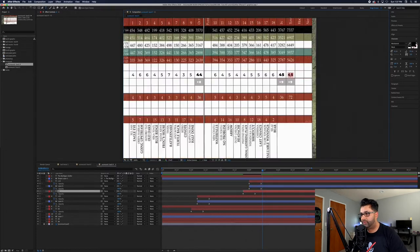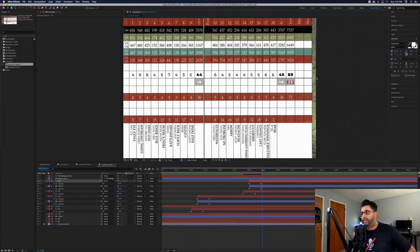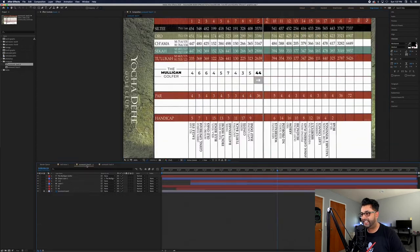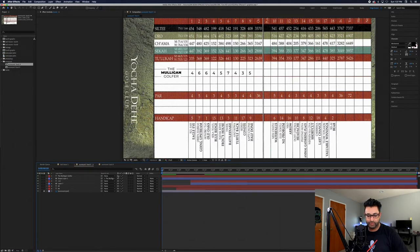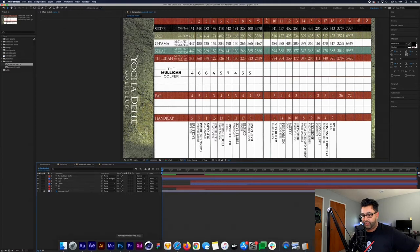I duplicate those three layers again, bring them out to the starting point, twirl down the keyframes, move them over to show the final total score across both nines — which was 89, so plus 17. Not too bad, not too good — but that's usually my game, playing around the 85-to-90 marker most of the time. Then I export these as MP4 so they're ready to go in the motion graphics folder.